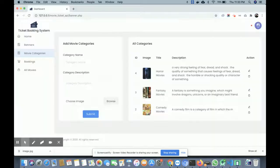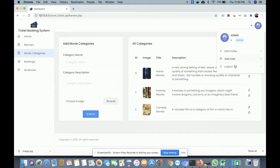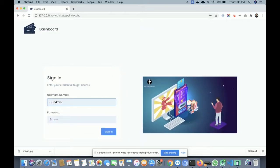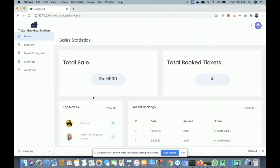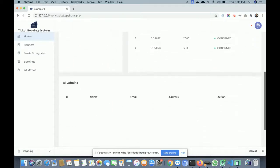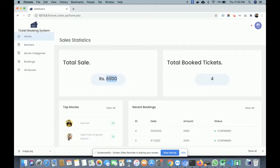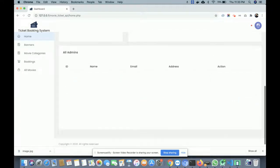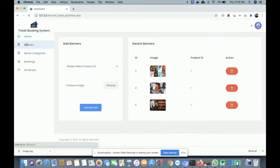Now let's look at the admin web app. You log in with username 'admin' and the password. Once logged in, you get the dashboard showing total sales of 6,900 rupees, four tickets, a date history, top movies, and booking confirmations.